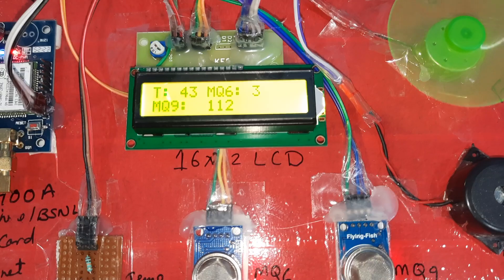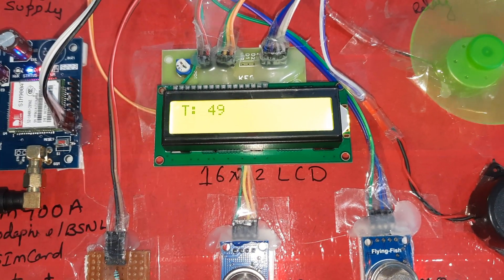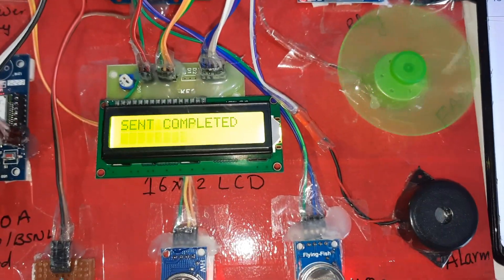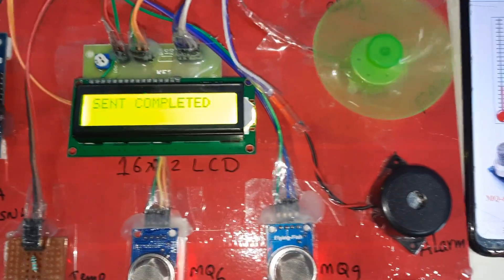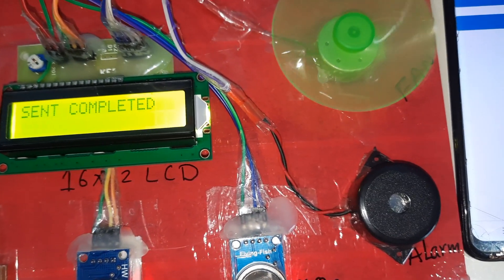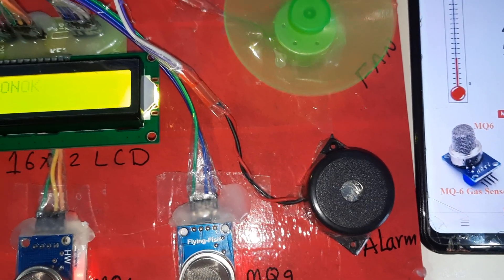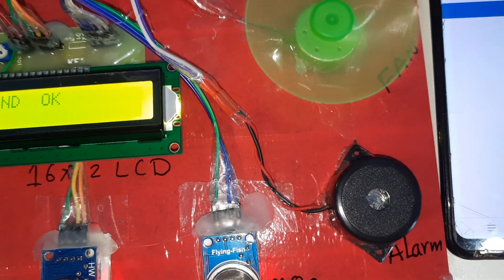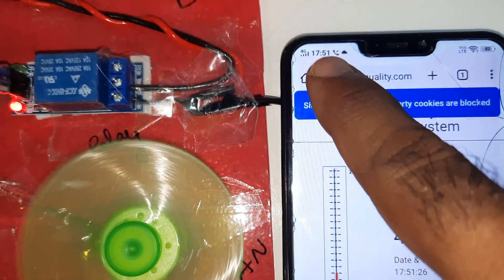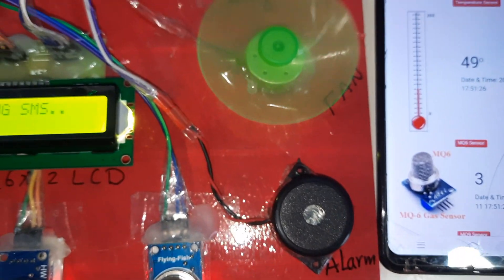I am now increasing the temperature. If the temperature reaches 45 degrees and above, we will get one SMS alert and one email alert. The temperature is at 45 and above — sending data to the web page. The time is 5:51 and it will update. The data is sent and the temperature is reading around 55 degrees.